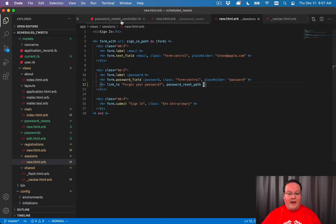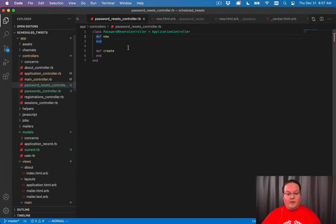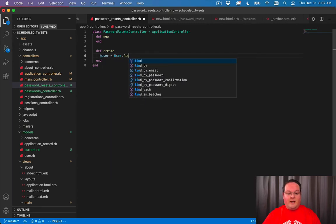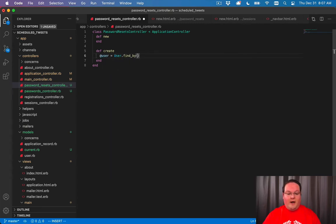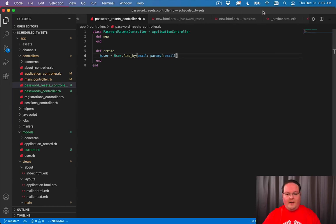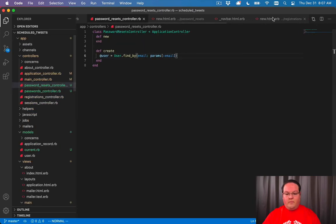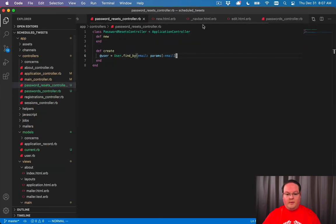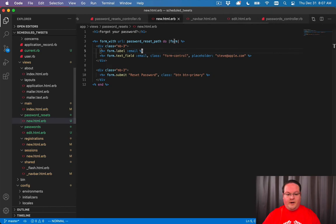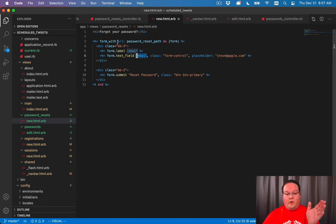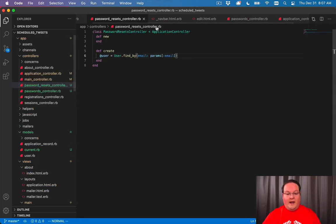So if we jump back to our password resets controller, here is where we need to handle that. We're going to look up the user: user equals User.find_by email and we'll use params email to grab that because in our form_with we just have the email, we have no model, so it's going to be params email to grab that out of the params.